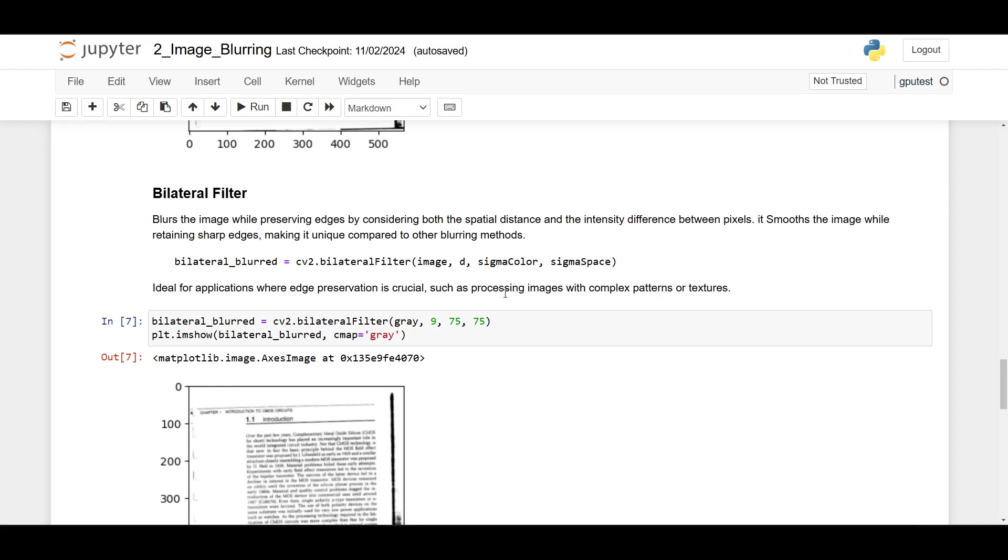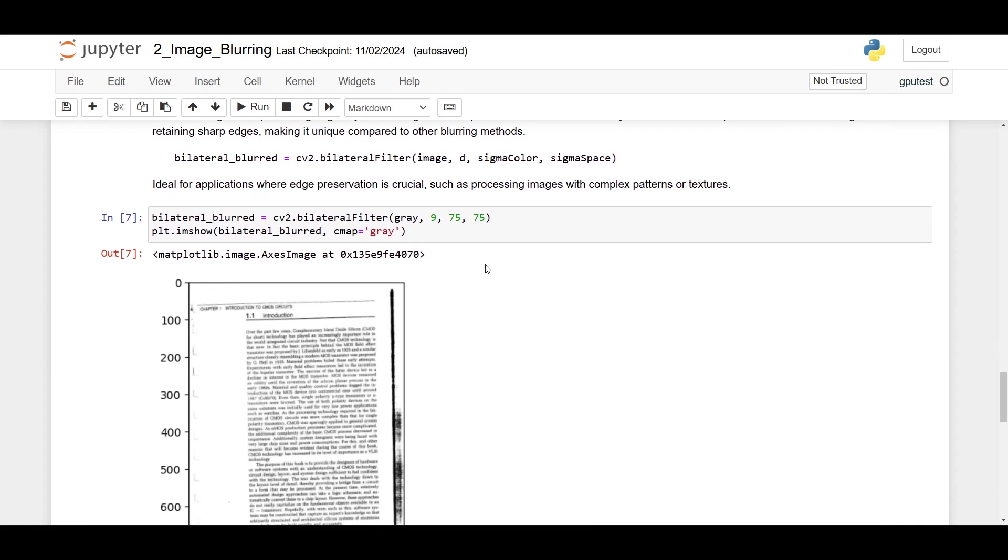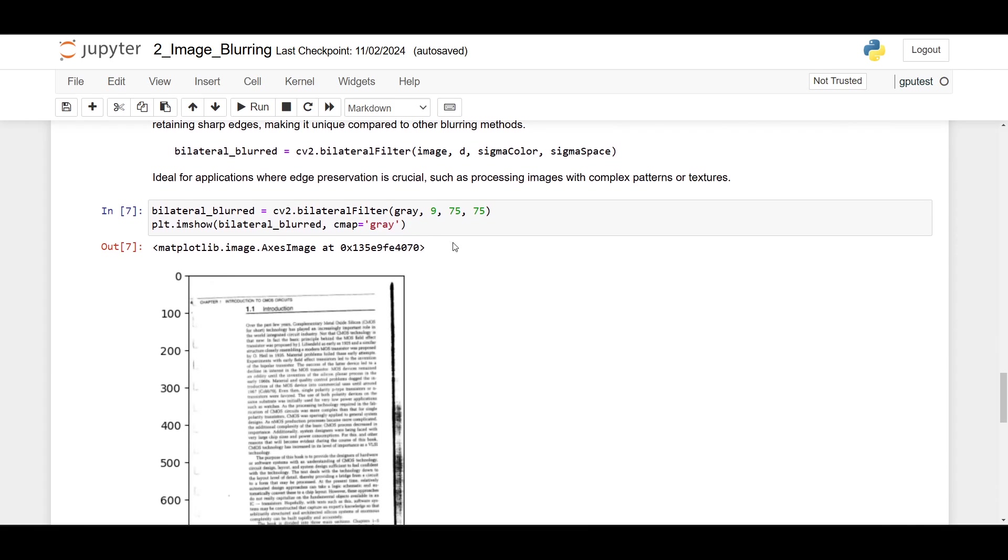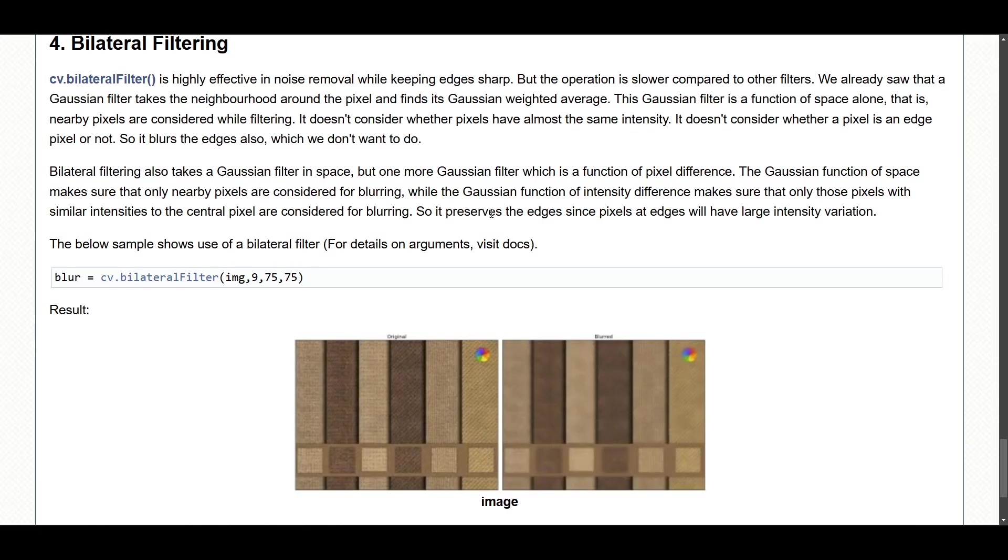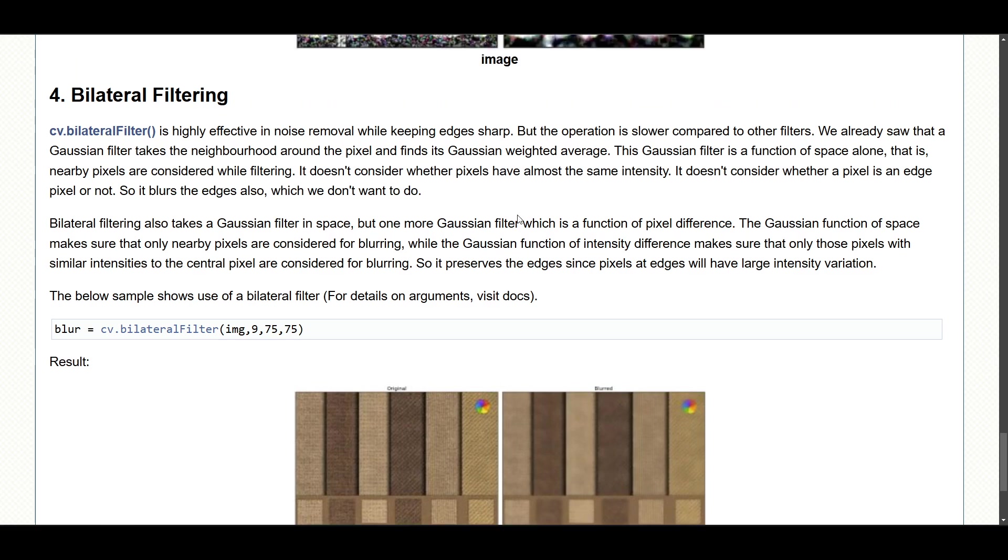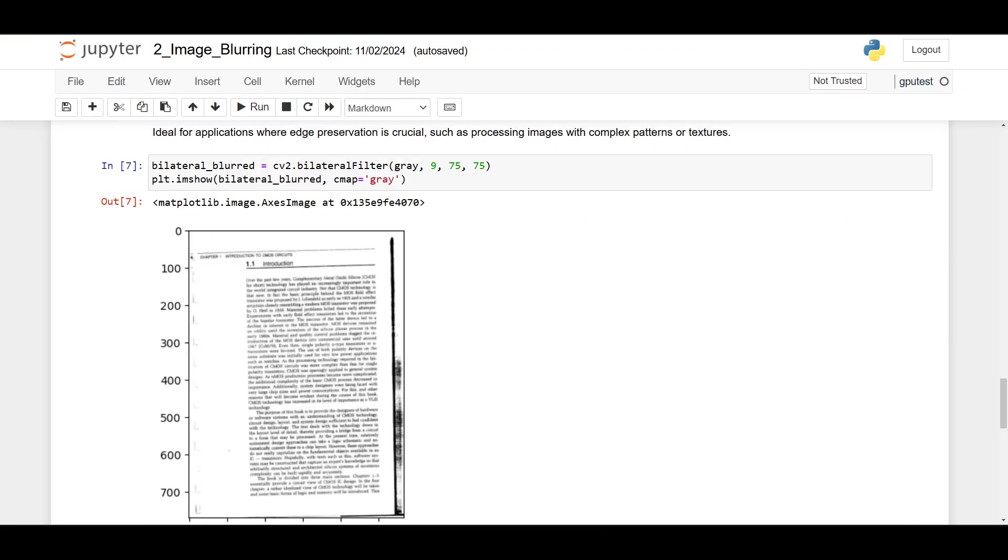Here I use the bilateral filter, and the result is probably similar to the Gaussian blur because it does take a Gaussian filter in space. As you can see here, the bilateral filtering also takes a Gaussian filter in space. It's more computationally expensive than Gaussian blur.